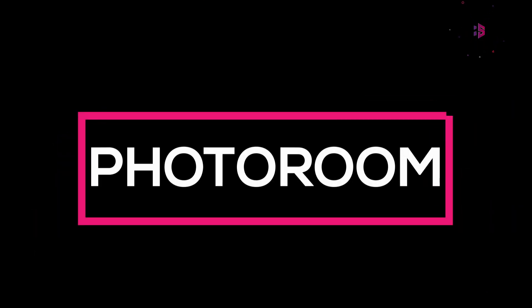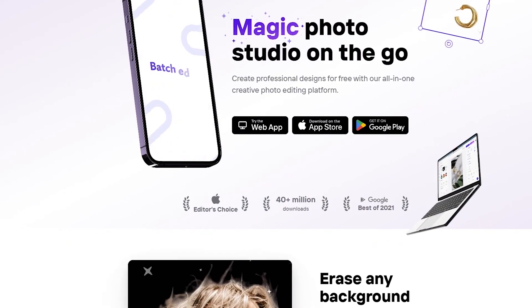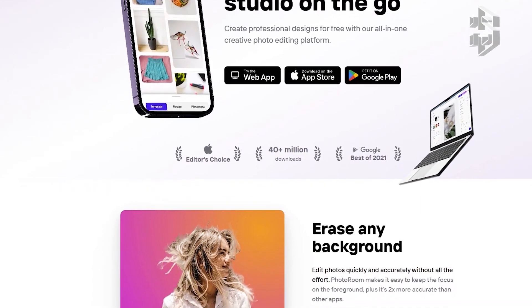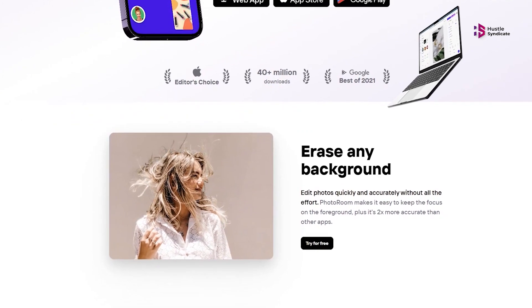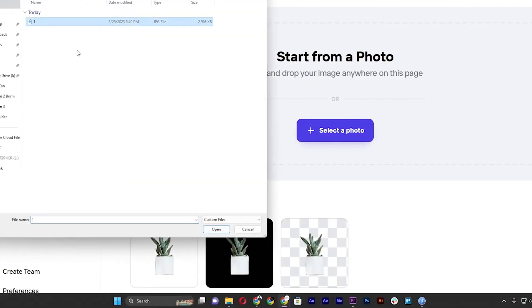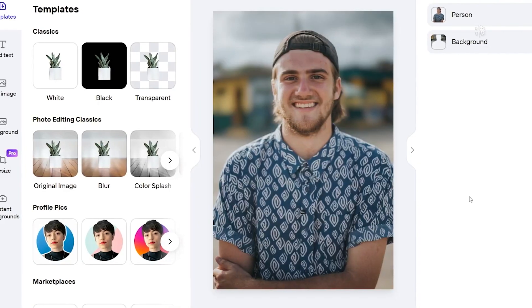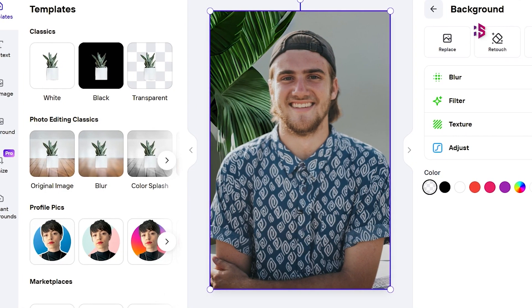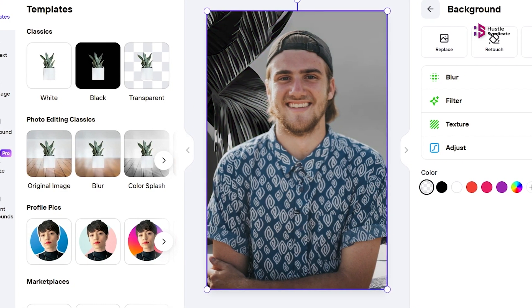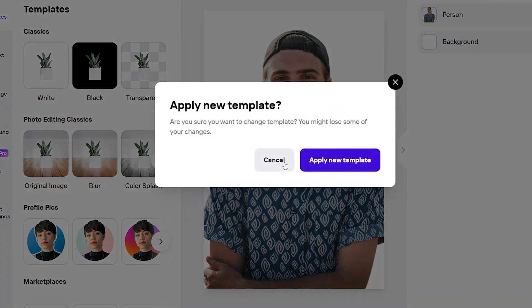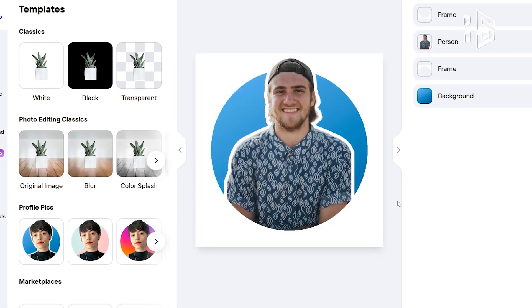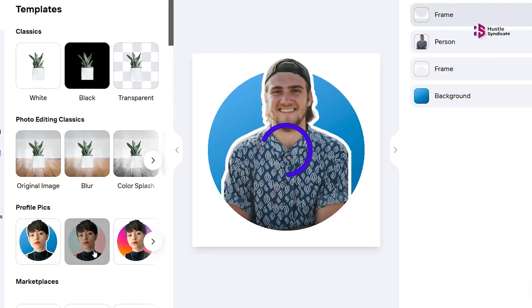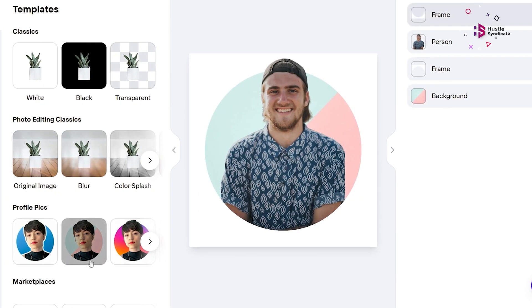PhotoRoom. PhotoRoom is our seventh AI website on the list. Imagine having a virtual photo studio in the palm of your hand. PhotoRoom is an AI-driven image editing platform that simplifies the process of removing backgrounds from photos. With just a few clicks, PhotoRoom intelligently identifies and removes the background from your images, allowing you to create professional-looking graphics and collages effortlessly.